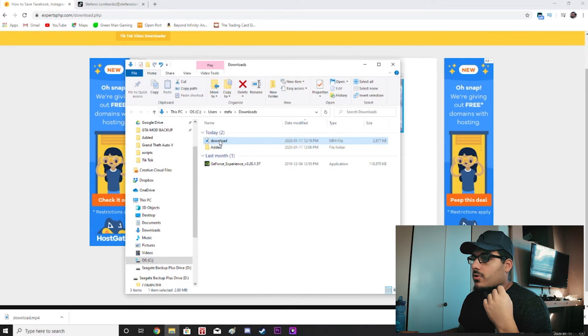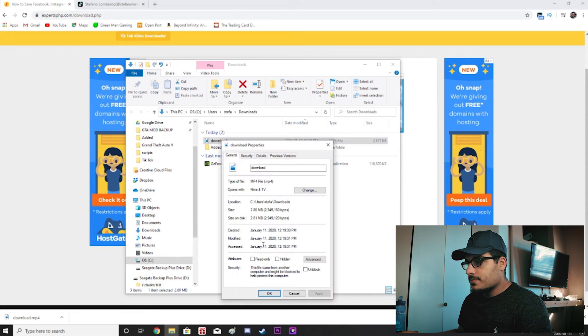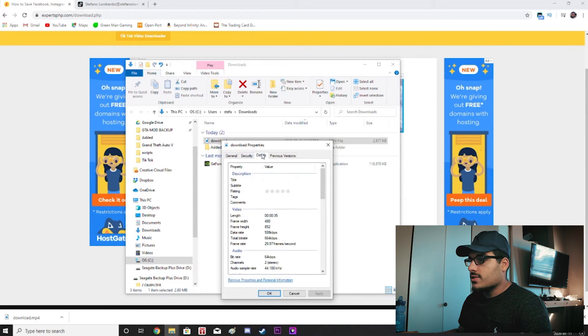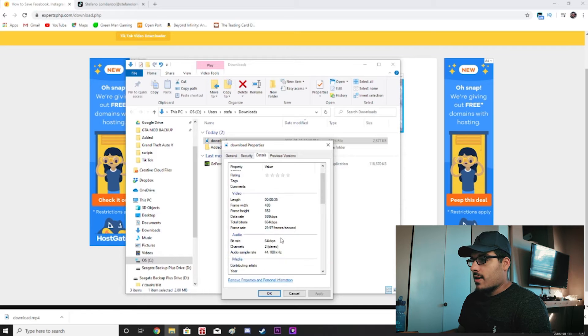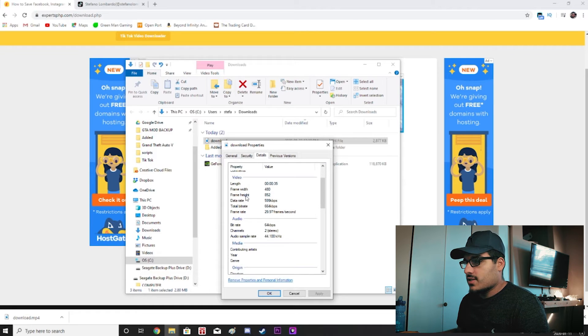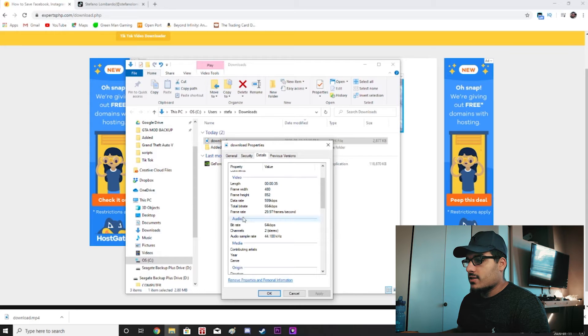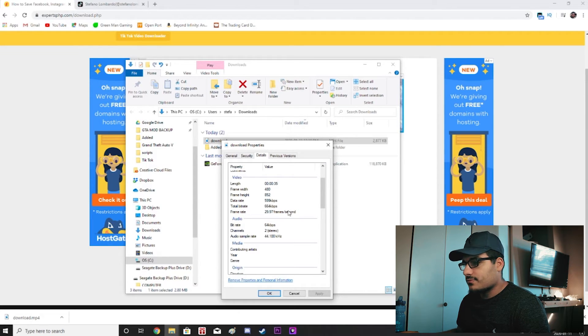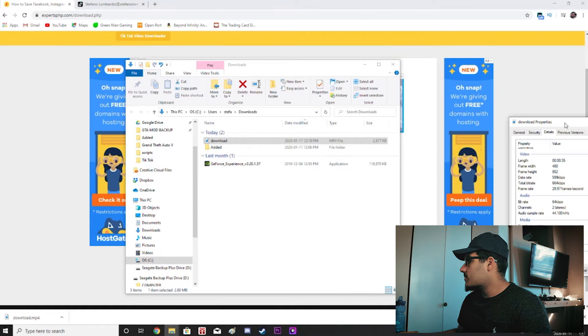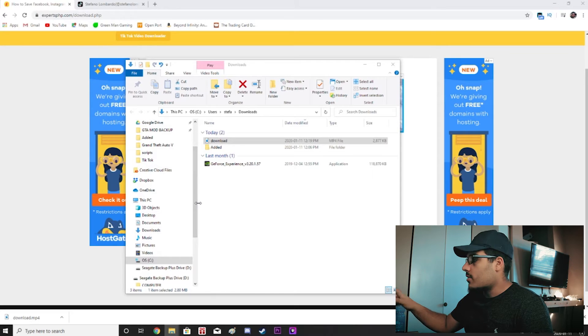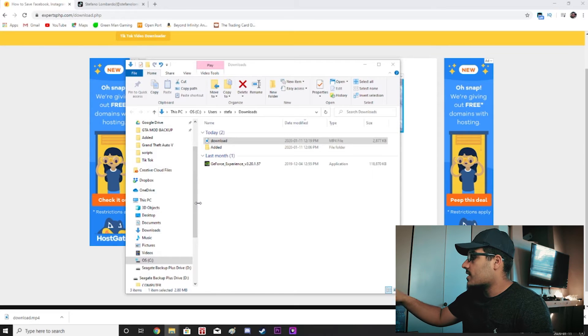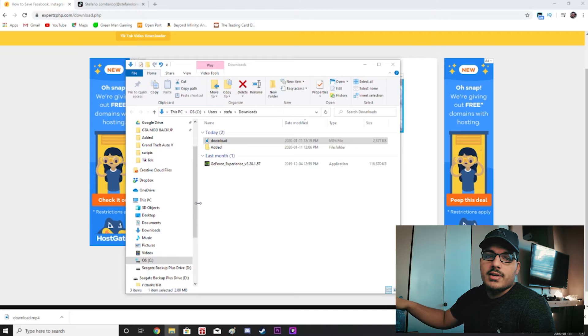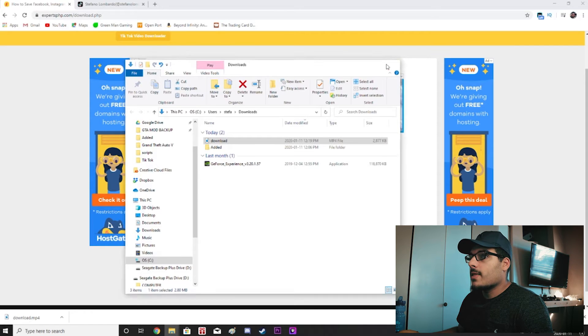Now we're going to go to properties and we'll go to details and then once you go to details you'll see that it says frame width 480 frame height 852 and it's playing it at 29.97 frames per second. So we'll just keep this over here to remember it. I have it on my second monitor. You guys won't be able to see that but 480 by 852 at 29.97 frames per second.